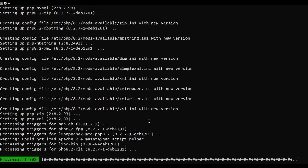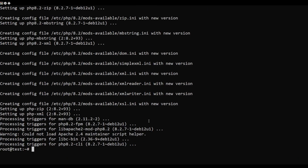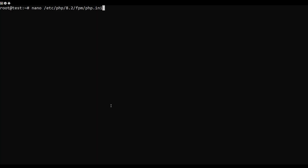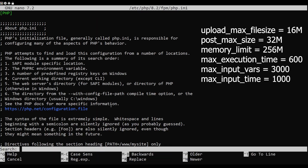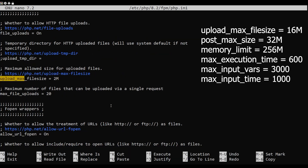When PHP packages are installed, open the PHP configuration file. Change the default PHP configuration with the following lines.